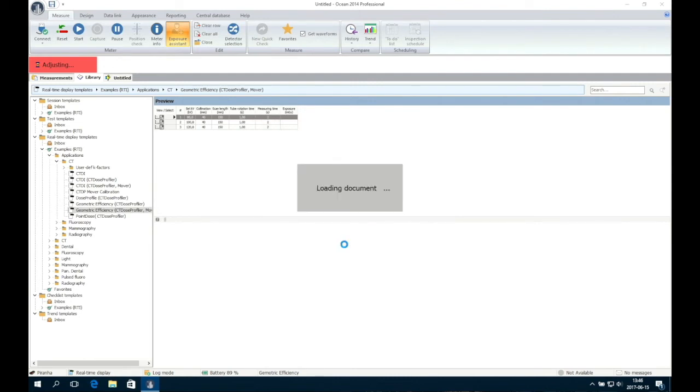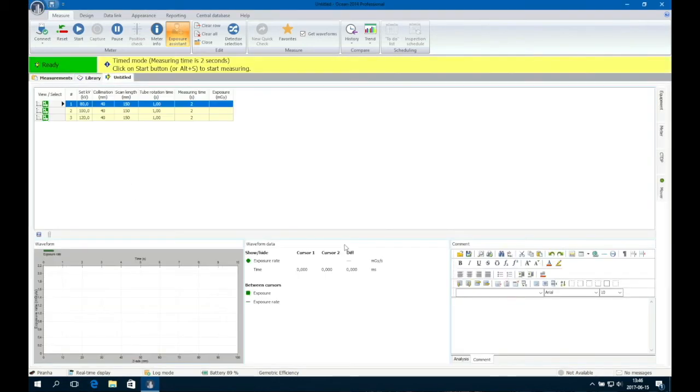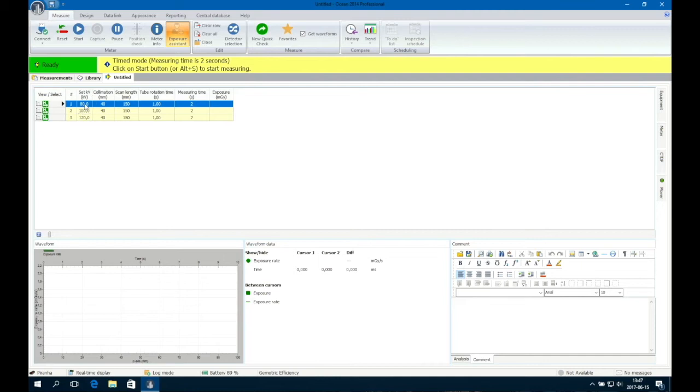Ocean will now prepare for a free in-air measurement with the CT Dose Profiler. Enter the following information from the CT console into Ocean: set KV Collimation. This is the thickness of the total detector area used in the CT. Sometimes you have to calculate the thickness yourself.